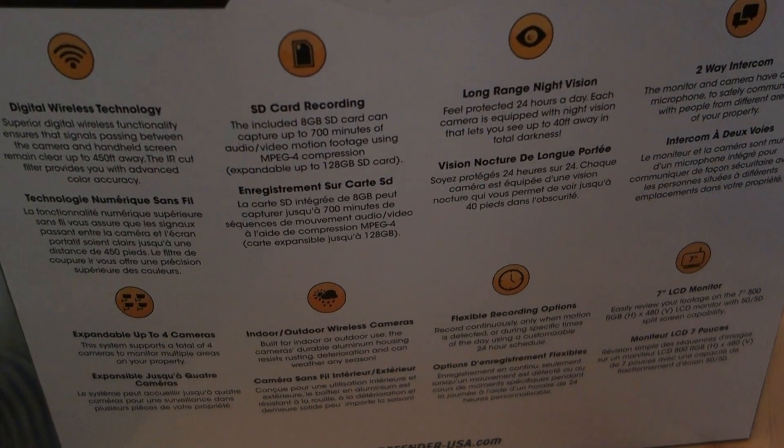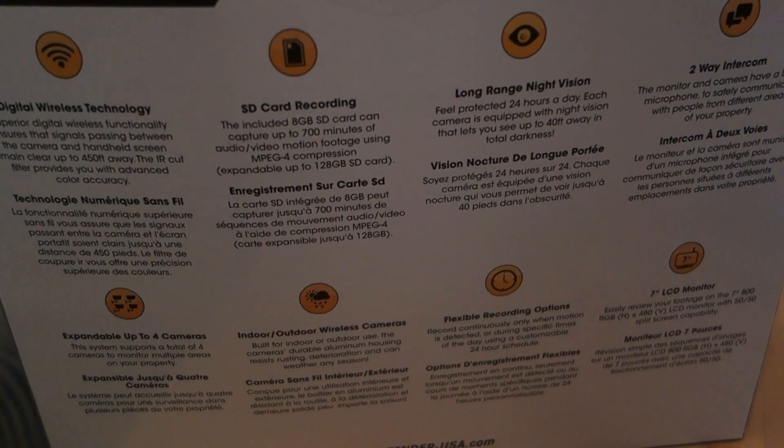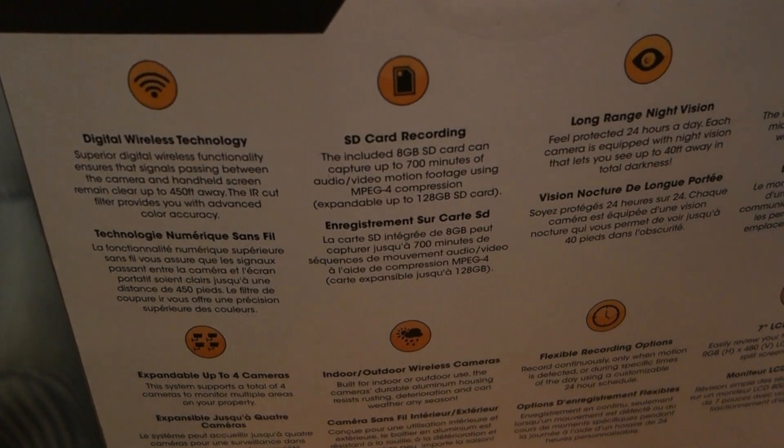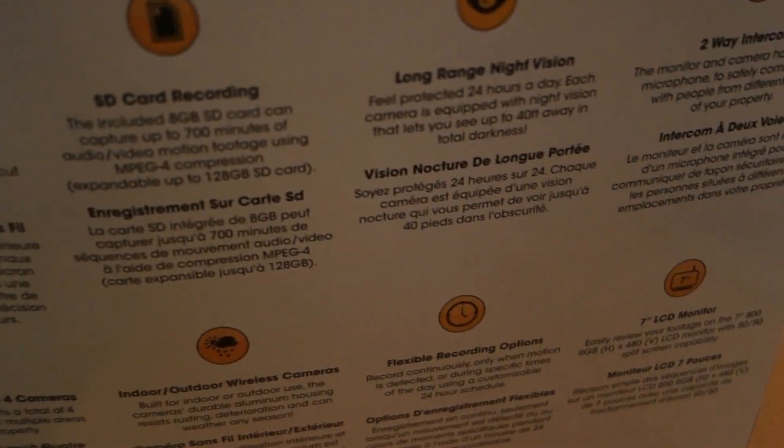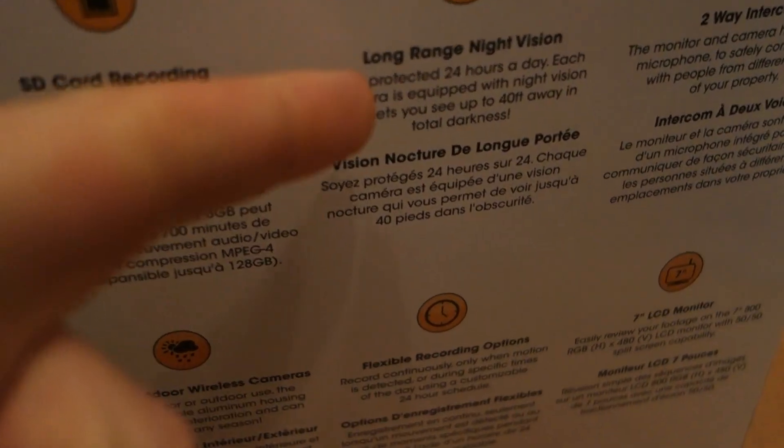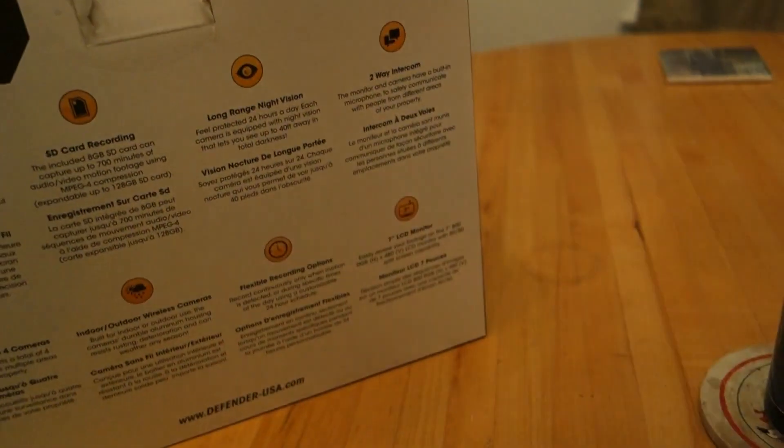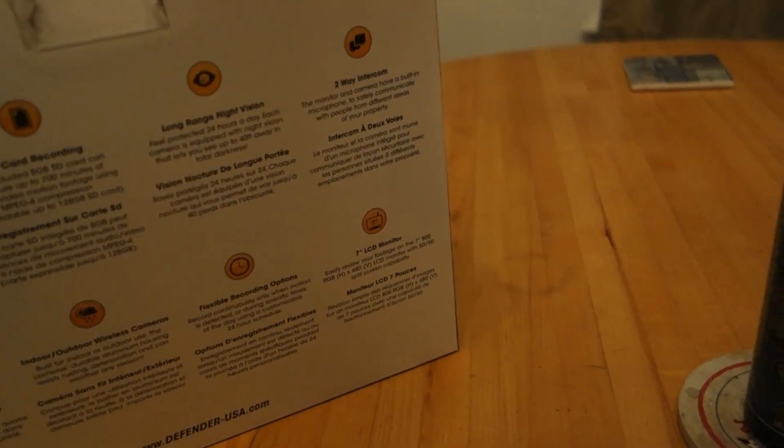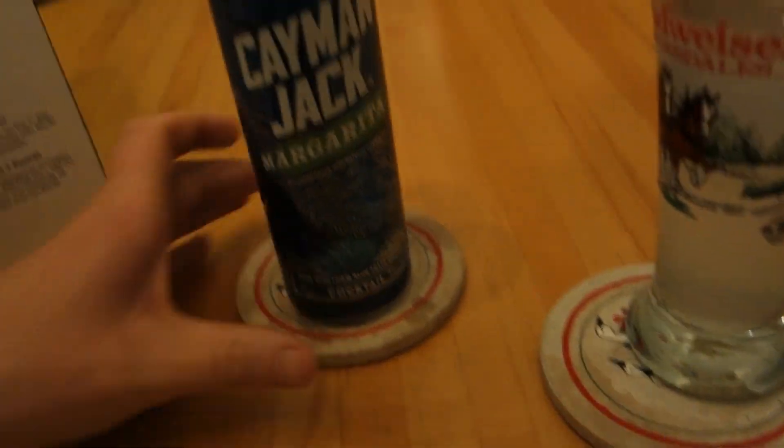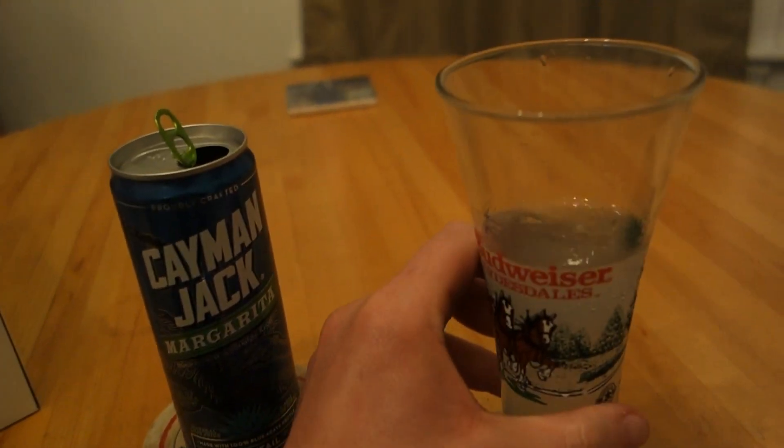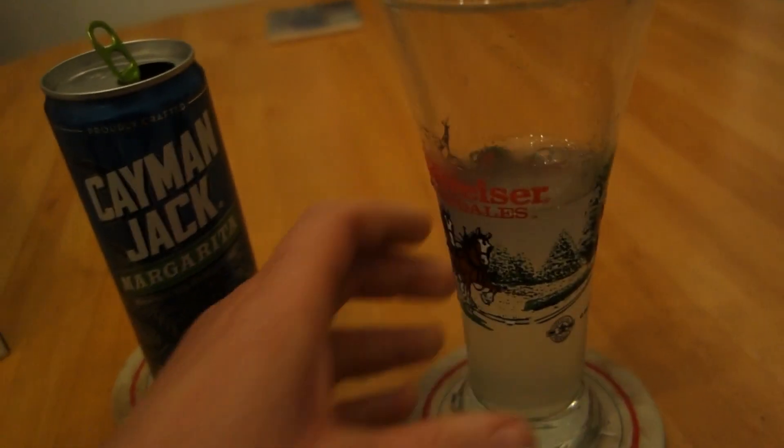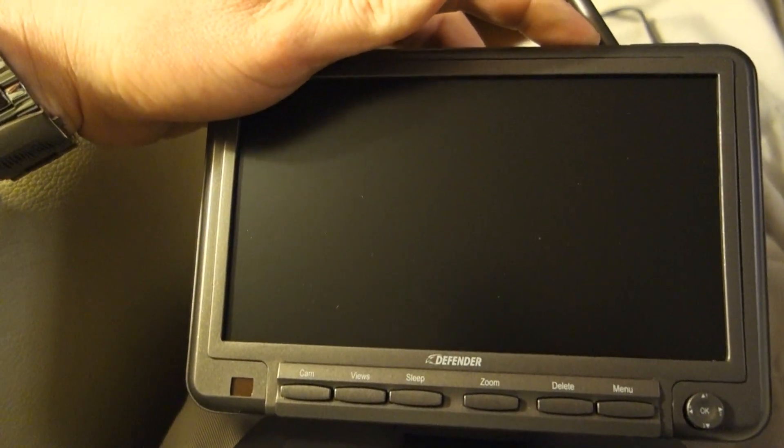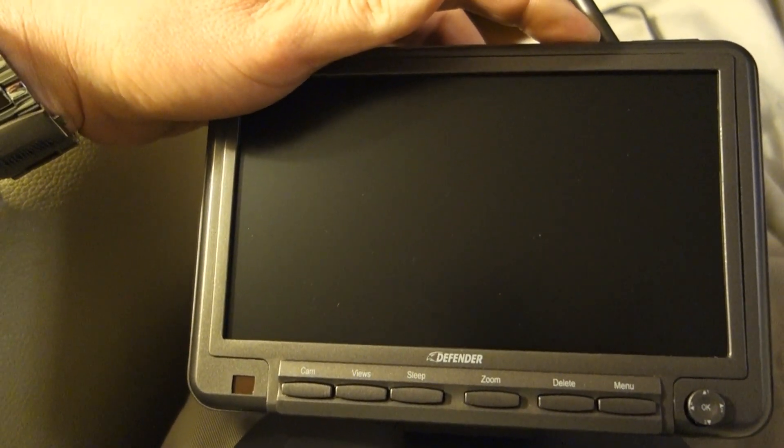All right, guys, it's nighttime. The clock has struck 3 a.m. So we're going to check out the Defender's long range night vision. Does this bad boy perform in the nighttime in the dark? We're going to see. And for this experiment, we're joined by my assistant, Caiman Jack. Oh, yeah, baby. Now, as you can see, guys, it's pitch black out there, but there are some raccoons that have been digging up the yard.